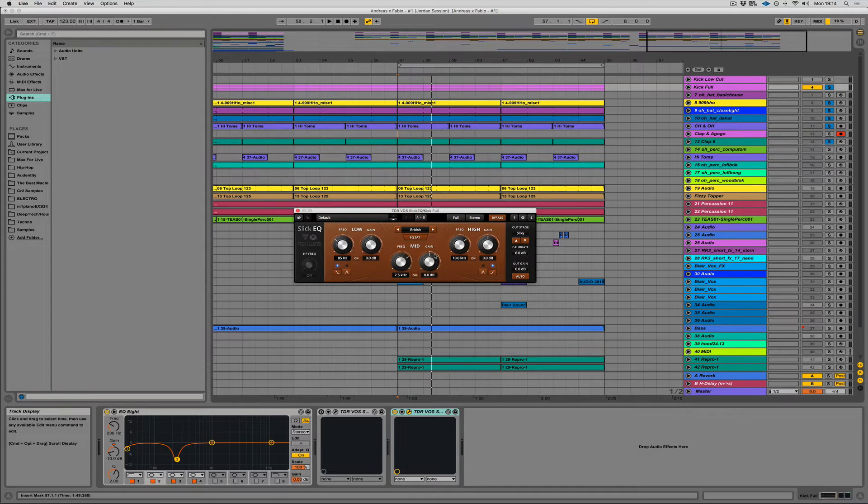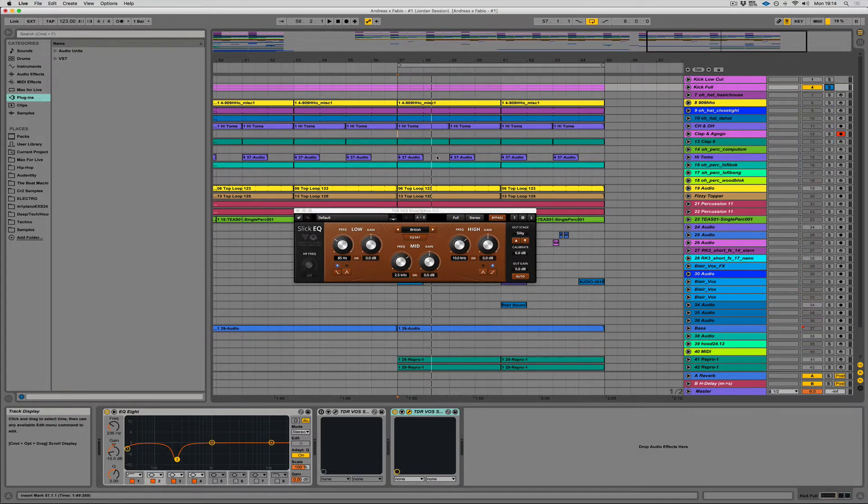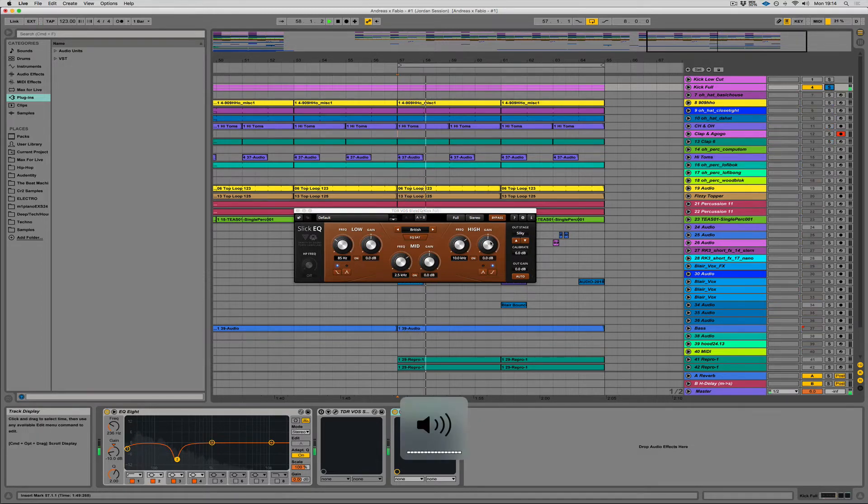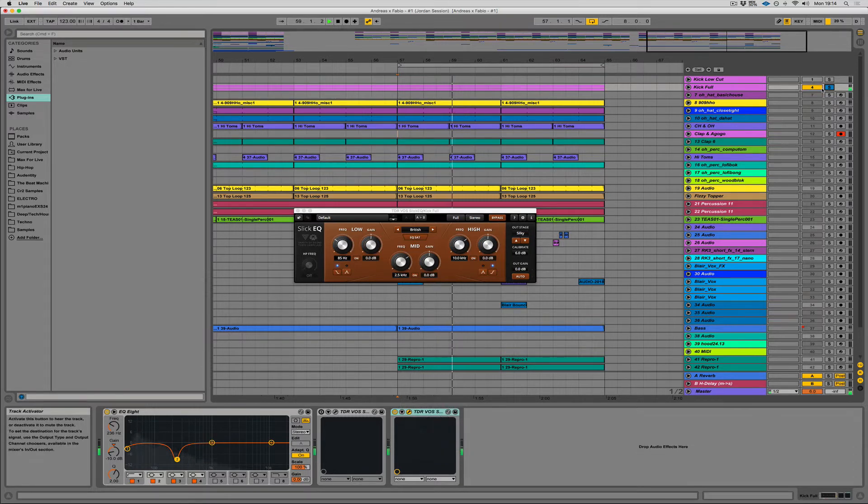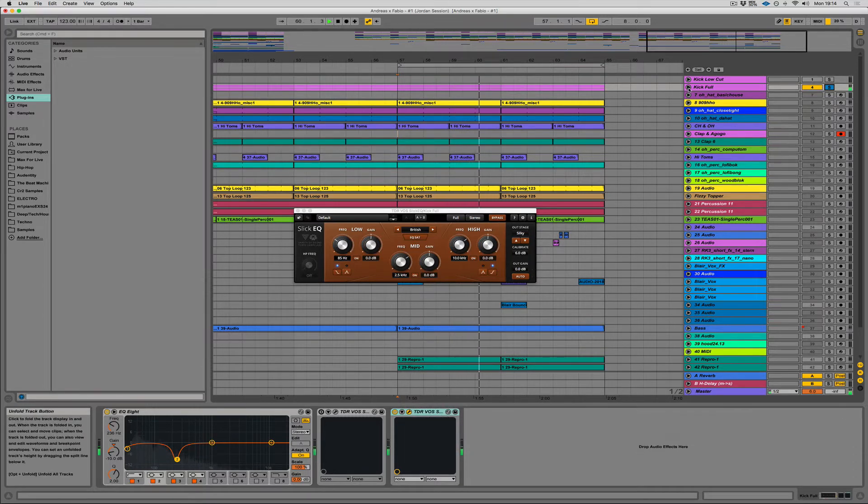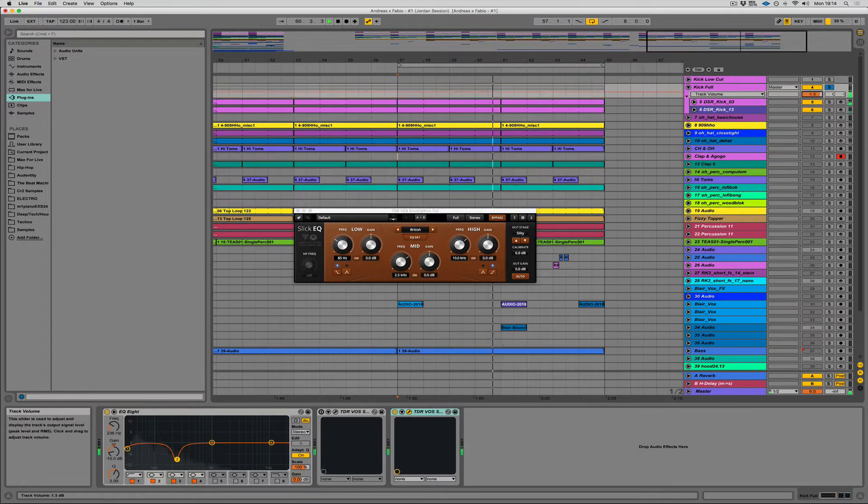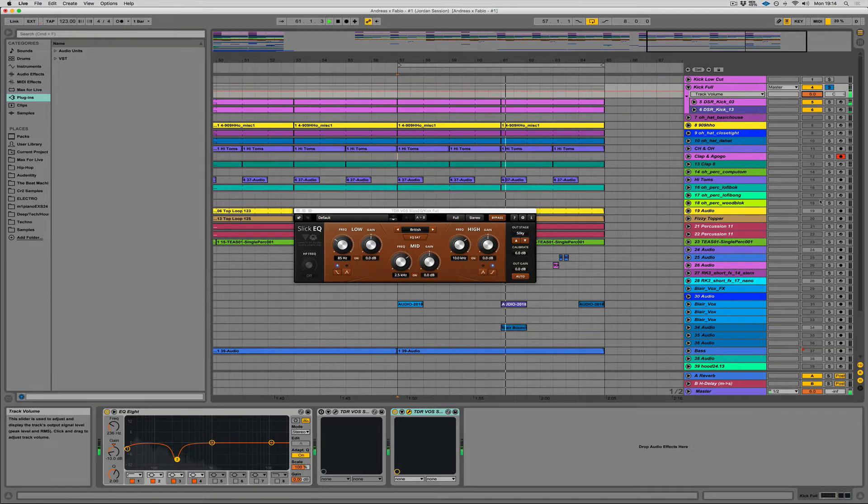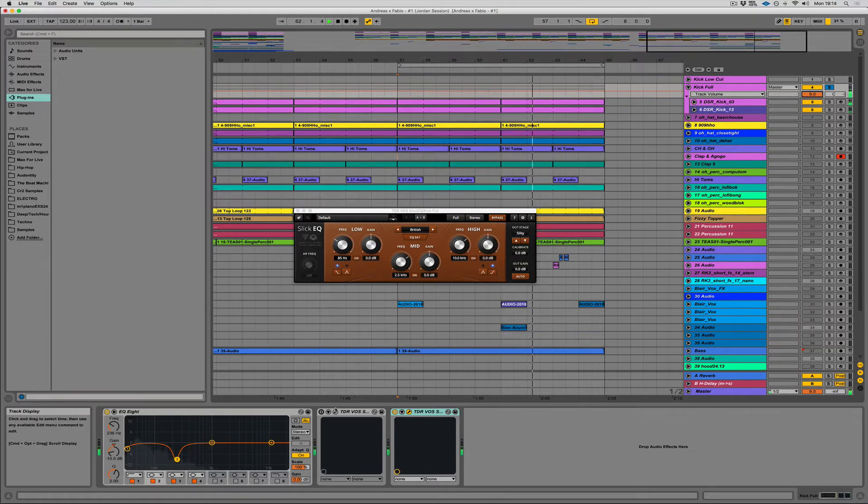Alright, I've applied it to my kick. So let's have a listen to it and see what we can do. Just need a little bit more volume. So let's just turn that up here. Perfect.